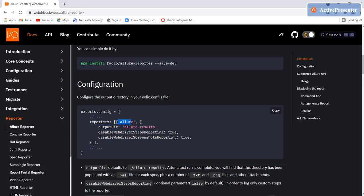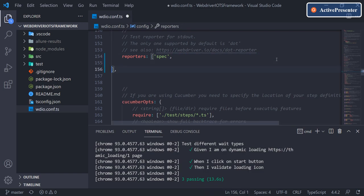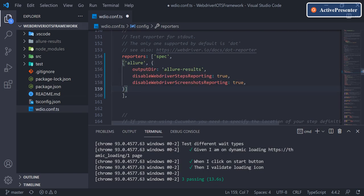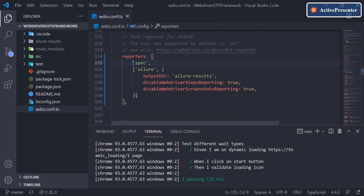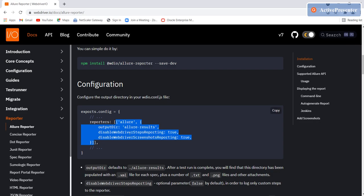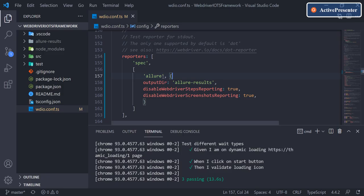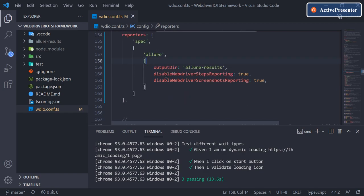I'll copy from the first array itself. I'll leave spec as it is, delete the existing entry, add a new line, and paste it in. I'll arrange it a bit so we can see it clearly. So the first one is for spec and then we have this Allure reporter configuration which we've copied from the documentation. I'll leave these details in the description as well — just copy and paste this into your file.